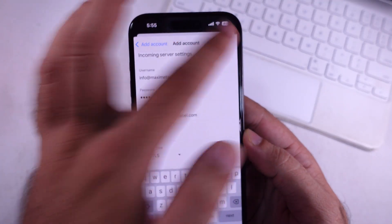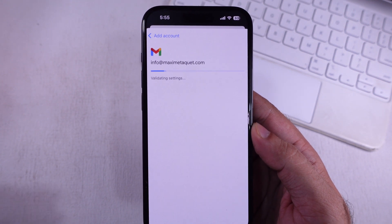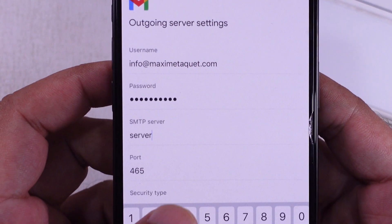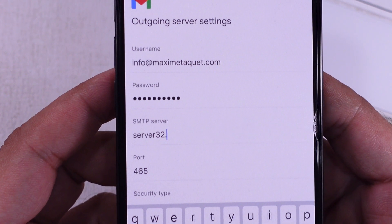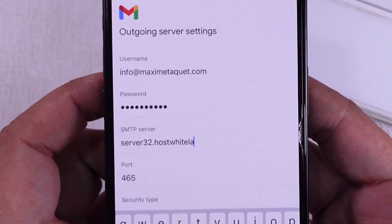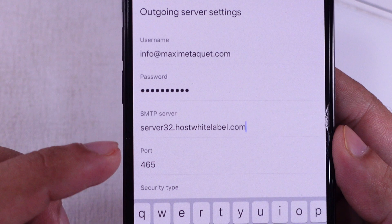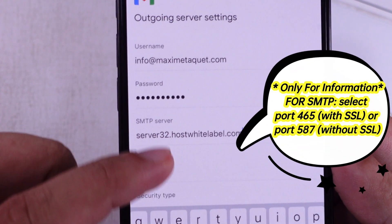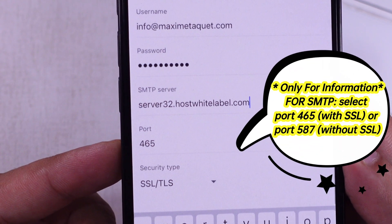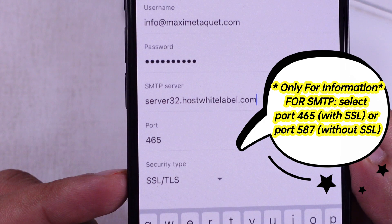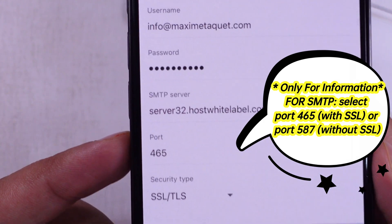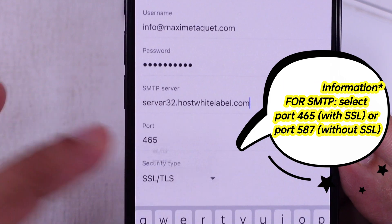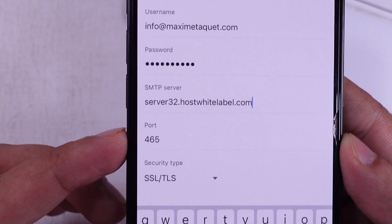Proceed to the next step and enter the correct outgoing server details. Use the same SMTP server address used for the IMAP server. The port number for SMTP with SSL is 465, and without SSL, use port 587 for the SMTP server.